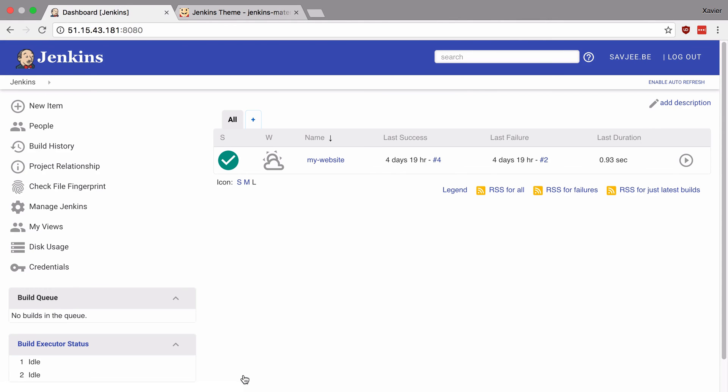And boom! There you have it! The indigo theme has been installed on our Jenkins installation. And straight away Jenkins looks a lot better than it used to.